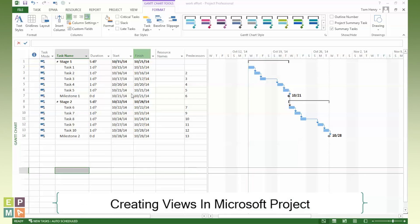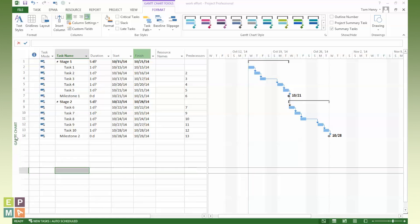A view in Microsoft Project is kind of a screen layout. On the left hand side here we have a table. On the right hand side we have a chart of some description. In this case it's the Gantt chart. This is actually called the Gantt chart view and I can see that labeled on the left hand side in green writing just here.